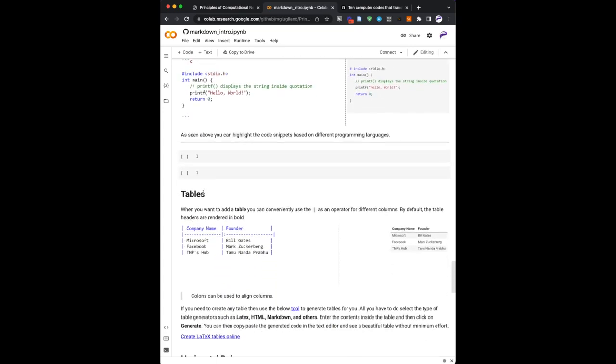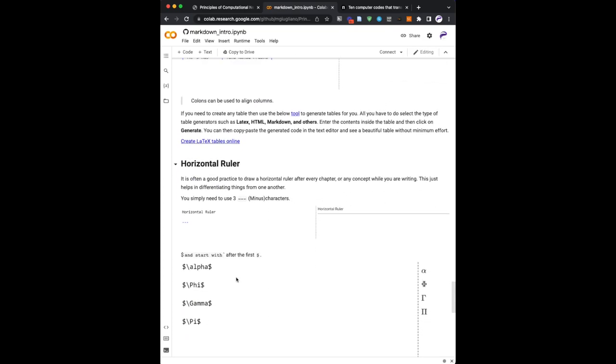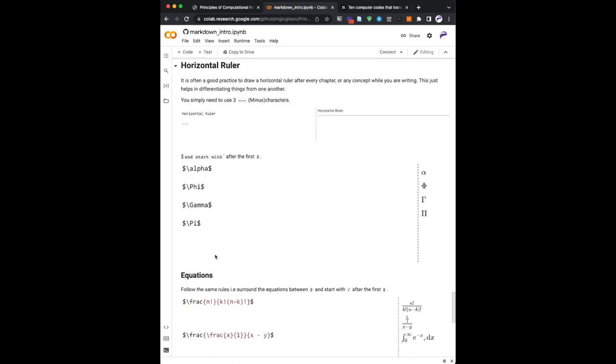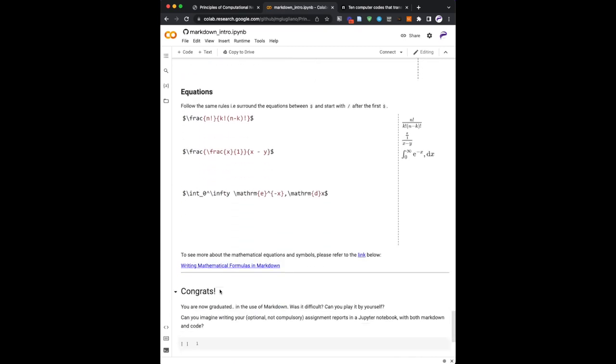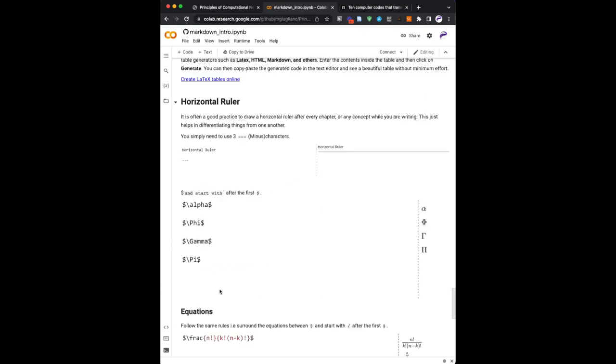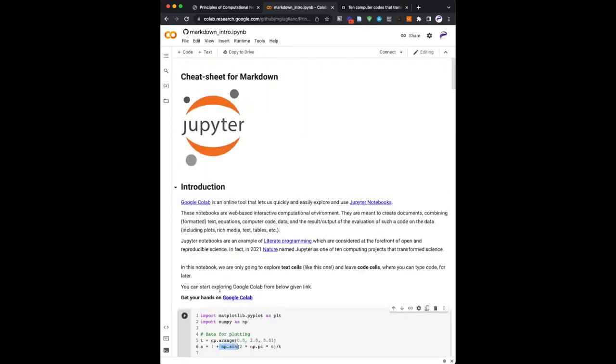So this is what is called inline or code blocks, and so on and so forth. So tables is another example. Horizontal rulers is another one. And symbols, equations, etc. So what this notebook, this specific notebook is, is a sort of cheat sheet. So it's a place where you can go back and refer as a sort of help.